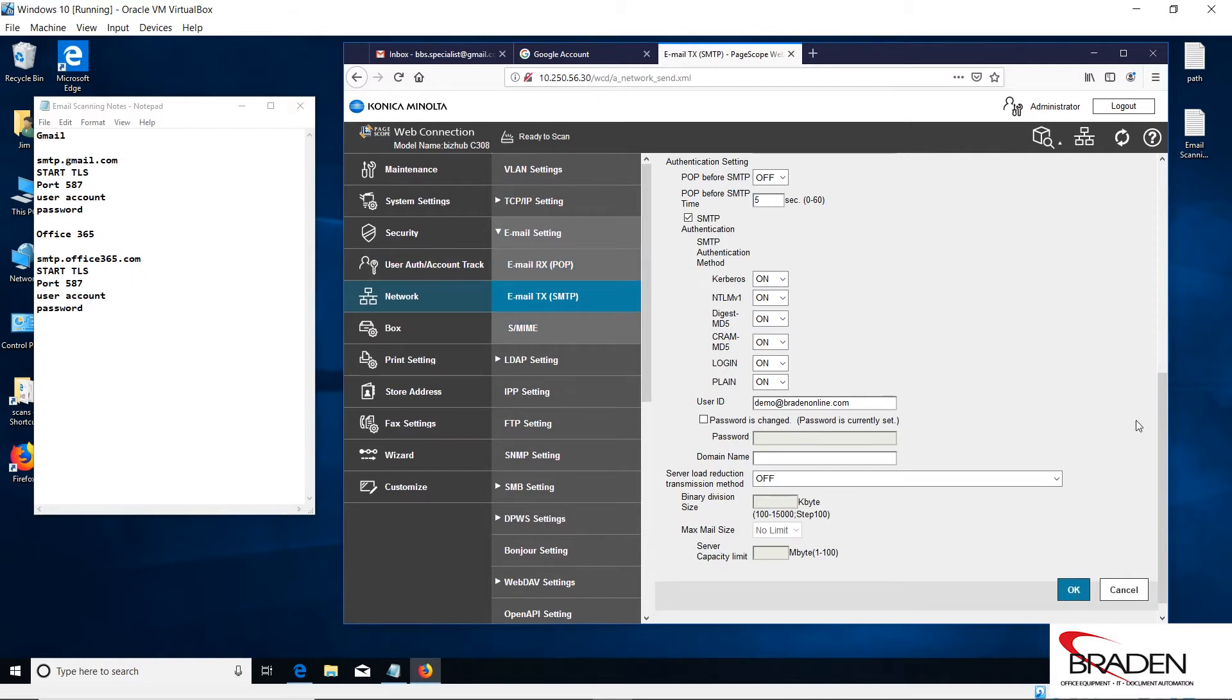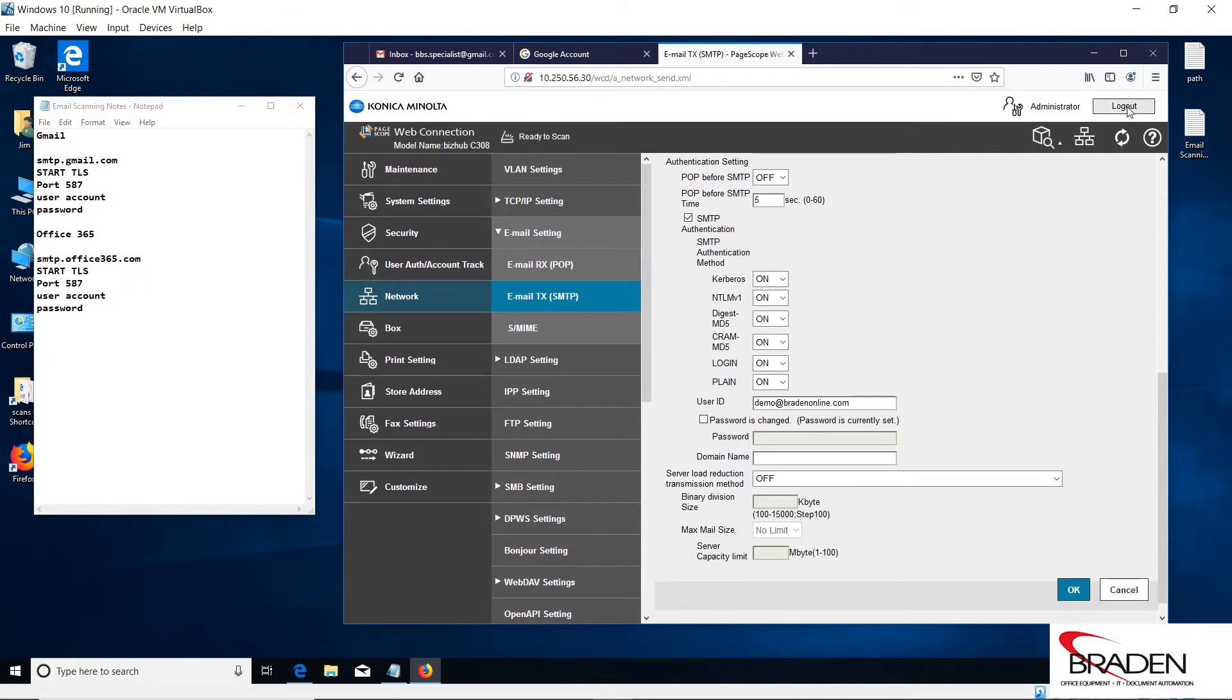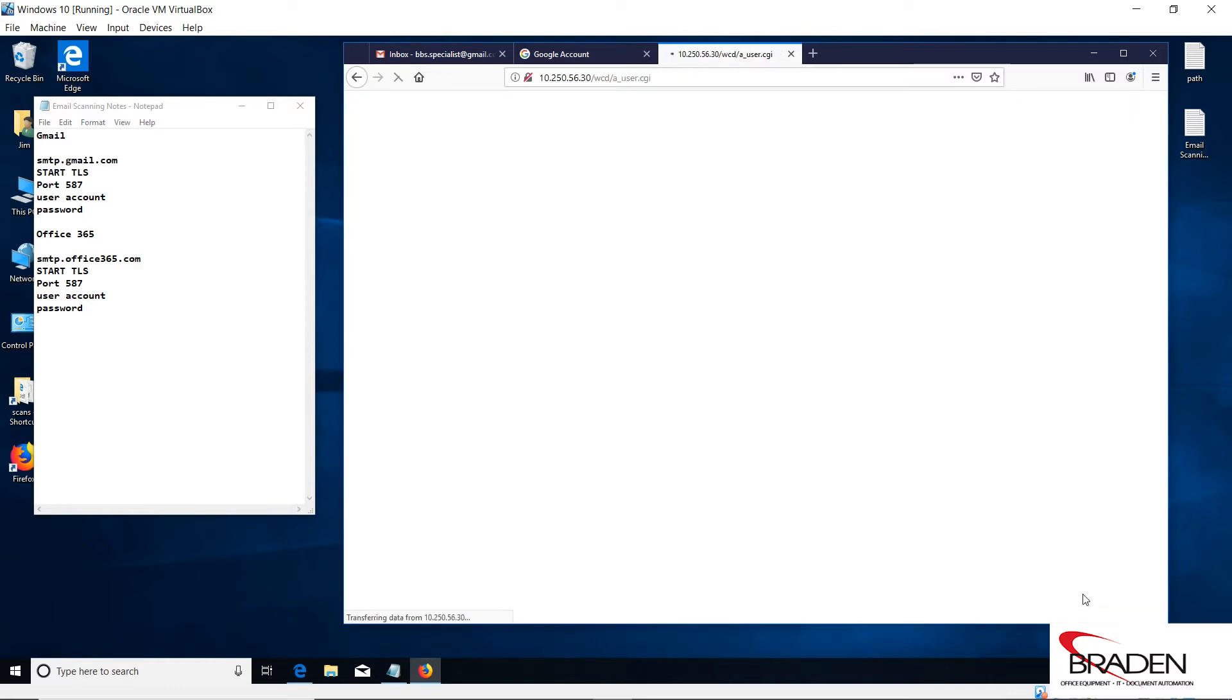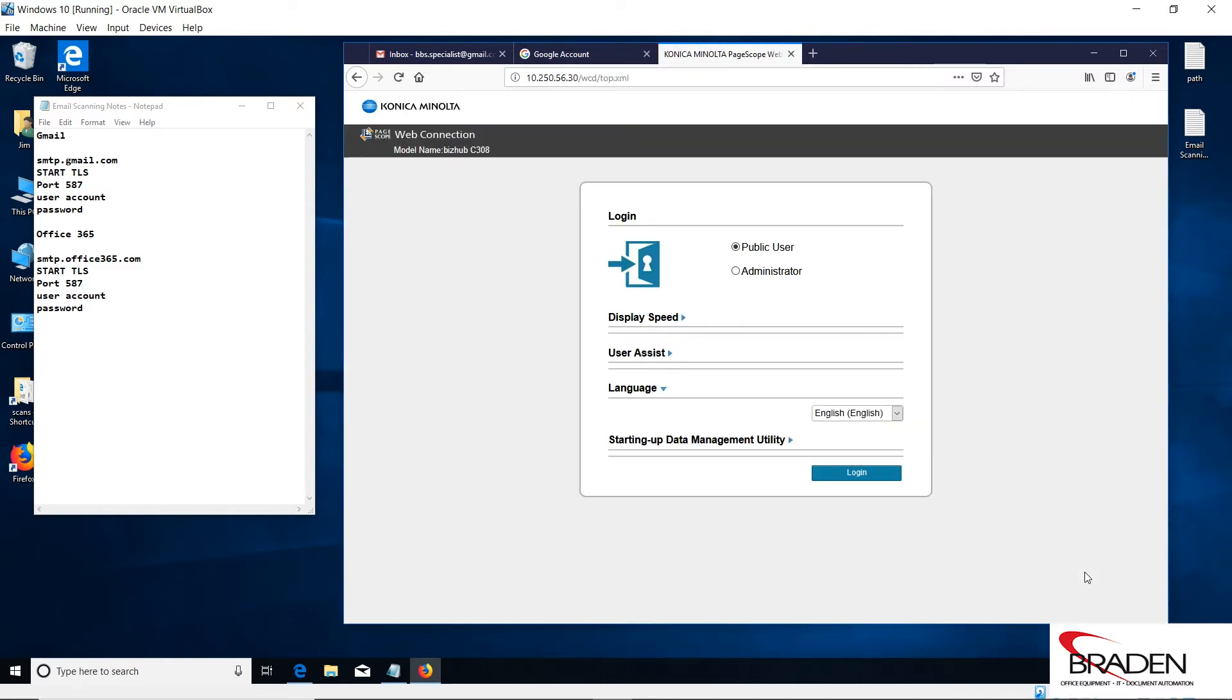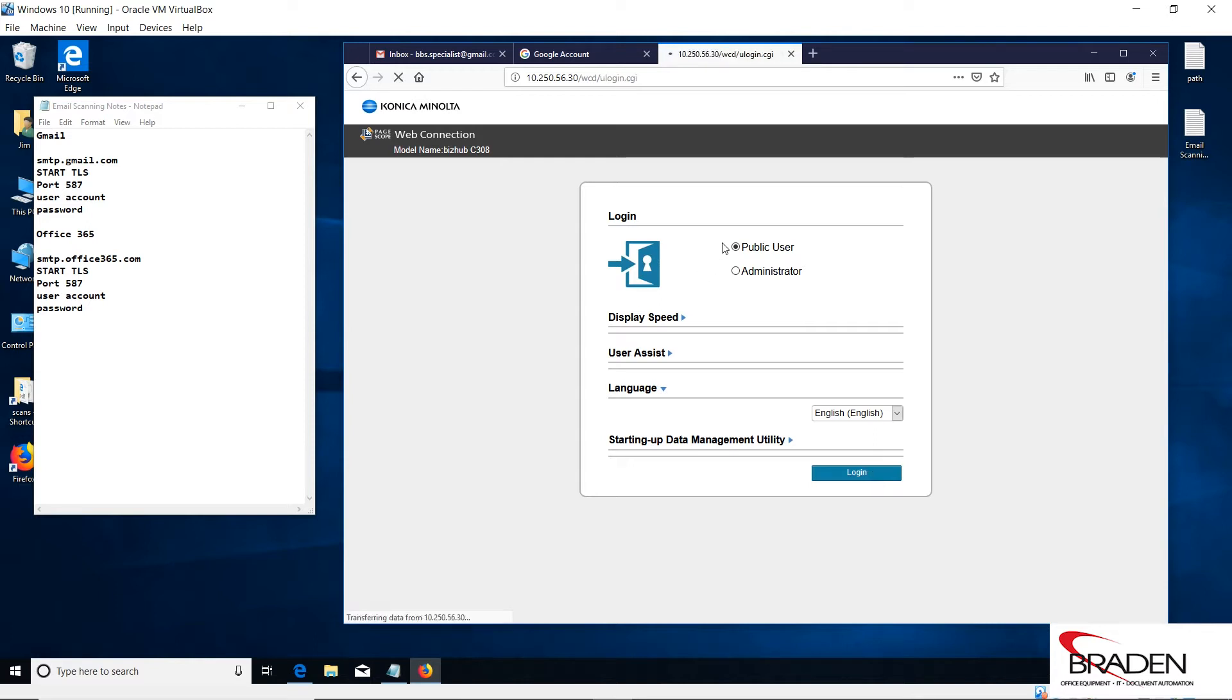When we're done, we're going to log out and click OK.